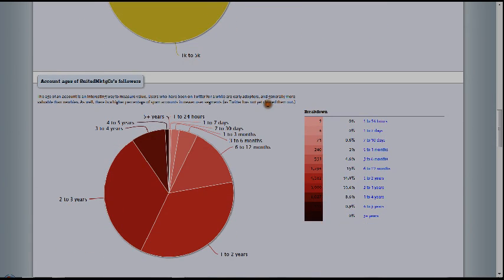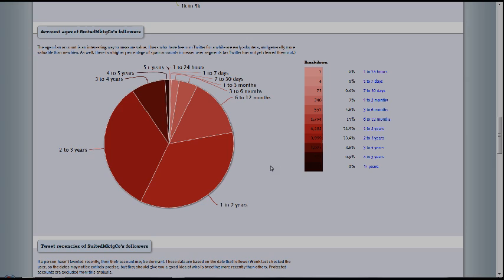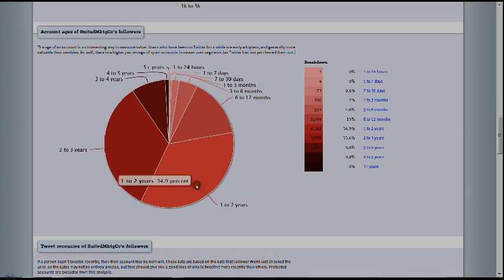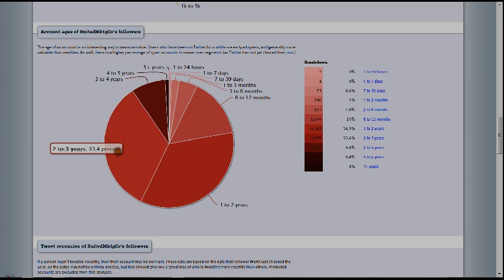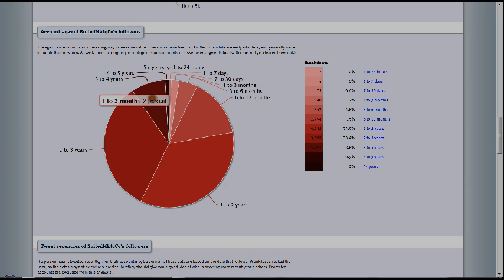And next one is here, account ages of suited marketing followers. So this is huge. This is going to show you how influential our followers are out in the Twitter world as well. The great news is the majority of our followers are one to two years, two to three years. So and there's a few here, which is a large percentage.